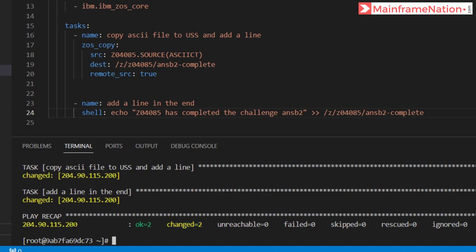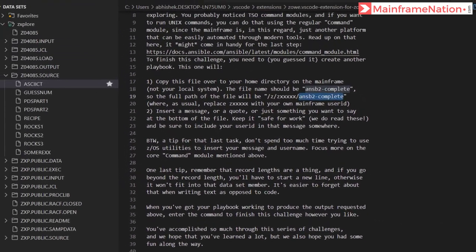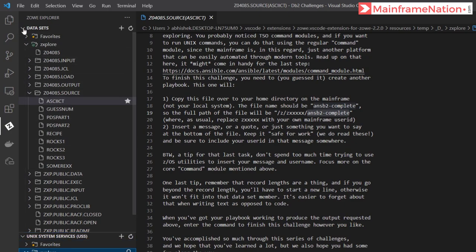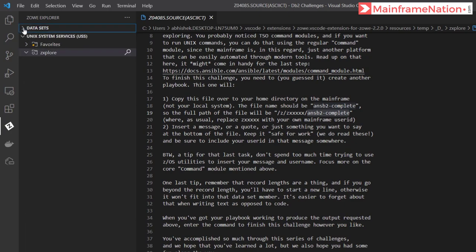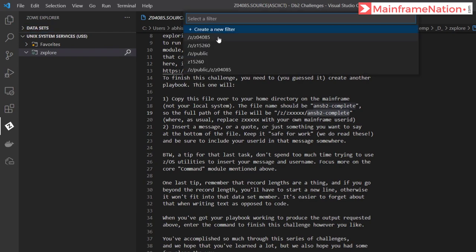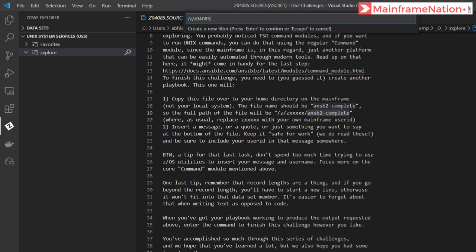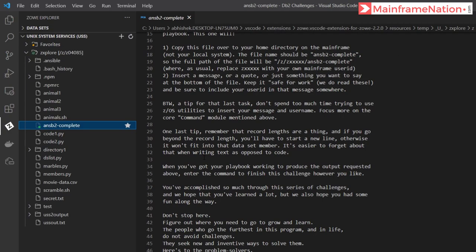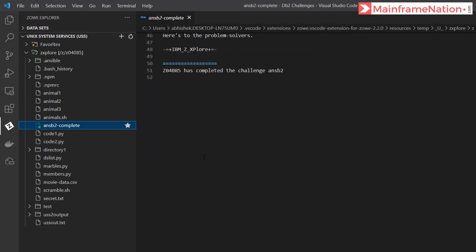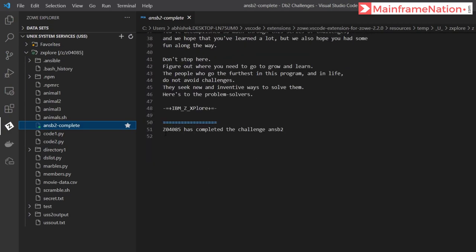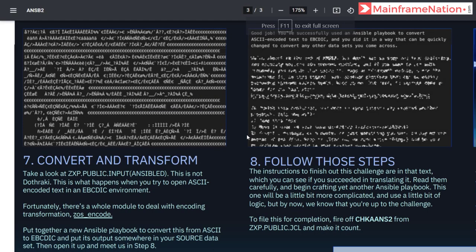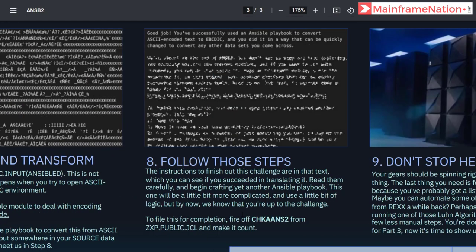So let's check ANSB2_COMPLETE. So this is Unix. Let's open this. Let's search for my user ID. This is ANSB2_COMPLETE, click on it. This is the content and in the last there is a line which contains my user name as well.